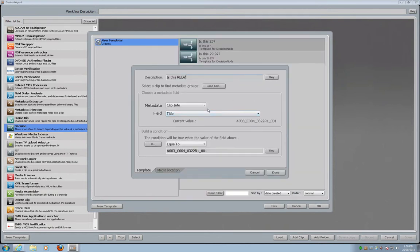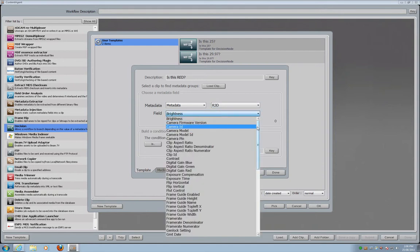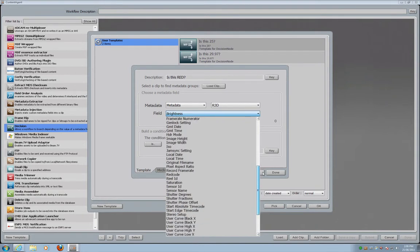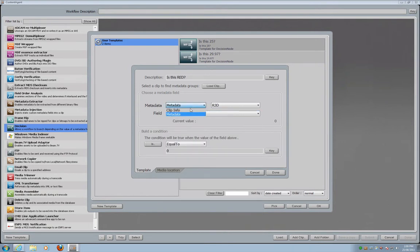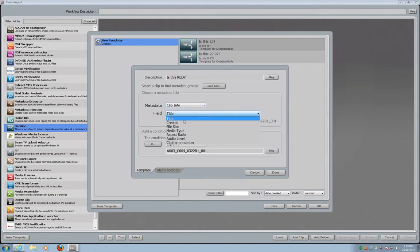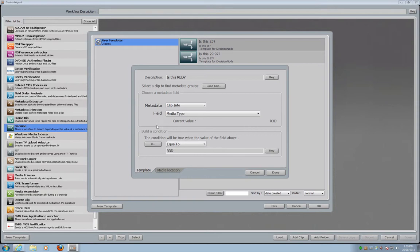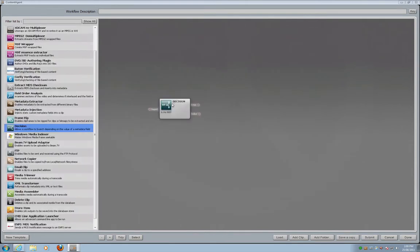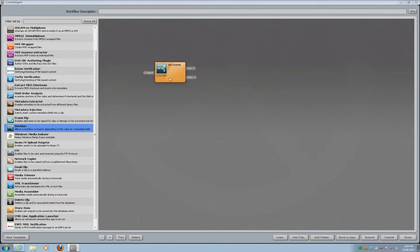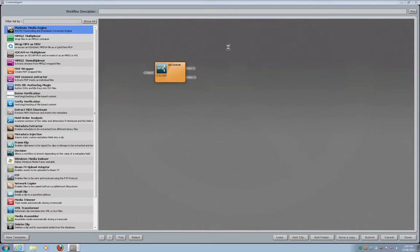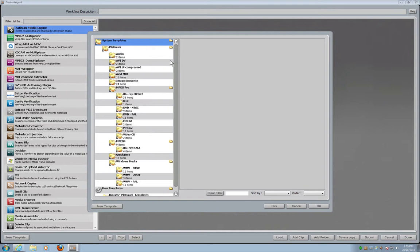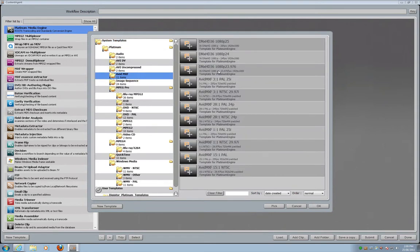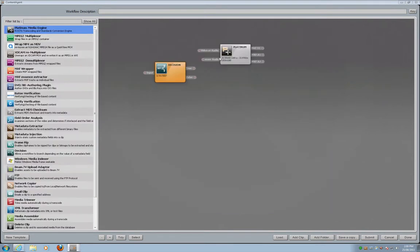Once I load the sample file, Content Agent picks up all the metadata it can find — for example the R3D information — and opening the pull-down menu shows basically every piece of information recorded in the RED file. I want to keep it simple: the decision will be made on clip information and media type — is this an R3D file? I save it into my user templates and the node appears, ready to use. Now if this is a RED file I would like to transcode it to DNxHD, so I drag in a transcode node. I have lots of templates and I simply pick one.